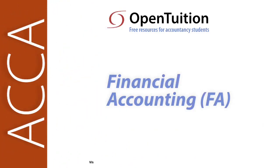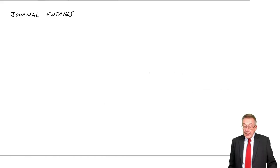This is a lecture from OpenTuition. To benefit from the lecture, you should download the free lecture notes from OpenTuition.com.